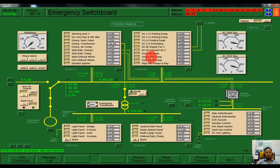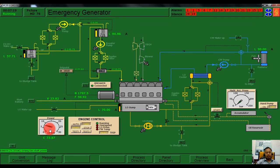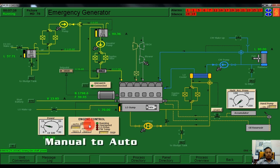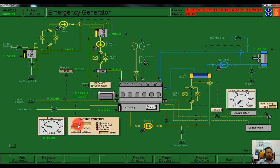After connecting the emergency generator to various equipment, we need to go back to the emergency generator. Currently it is in manual mode, so we need to change the mode from manual to automatic. This is very important because if our ship has a total power failure, the emergency generator will switch on automatically.